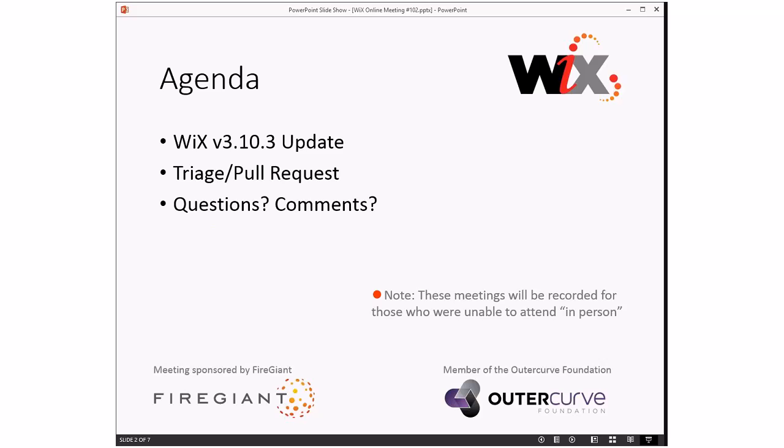Oh, one thing I forgot to mention. Did anybody watch the keynotes at Build? Wix got a mention right up on the top. First day, big part of thing, all that kind of stuff. Very cool. I don't know that Wix has ever been mentioned at the Build keynote, so that was a very exciting day.